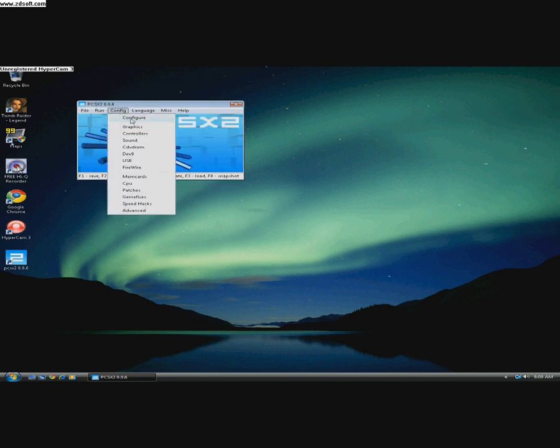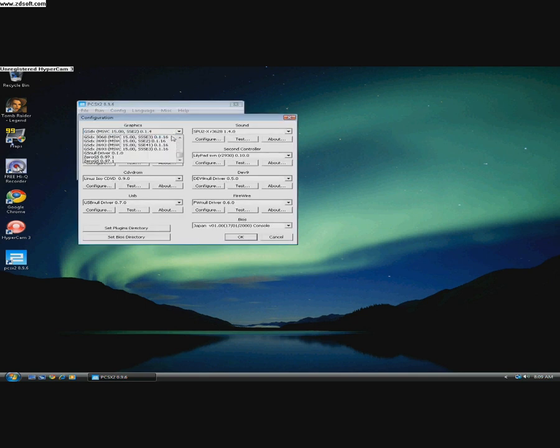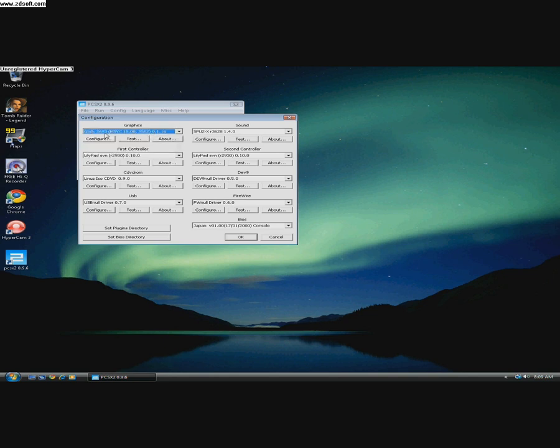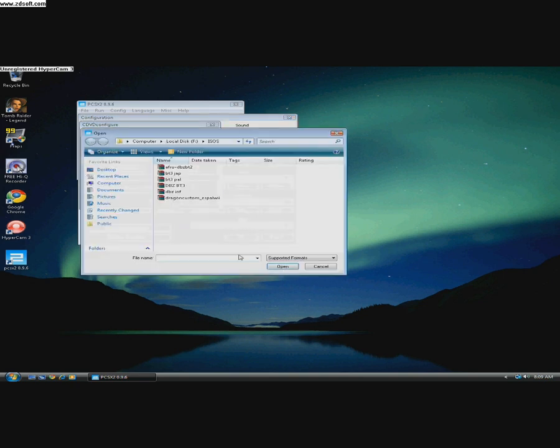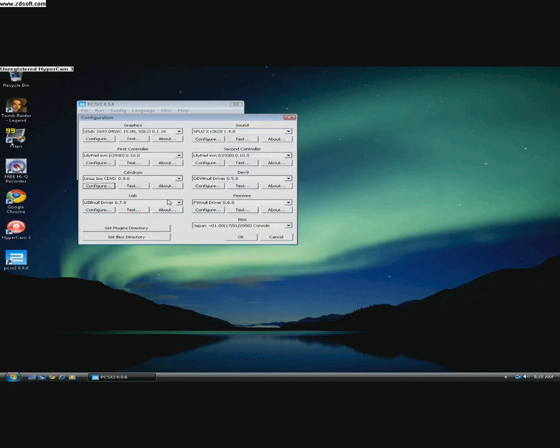Now for the US version of the game, use GSDX 2693 SSE2. SSE2 is the fastest plugin and there it is.